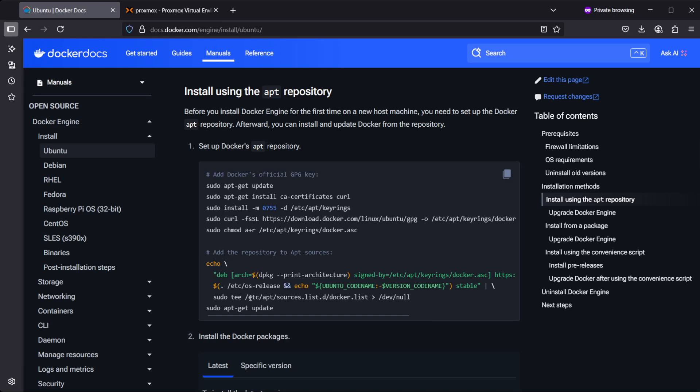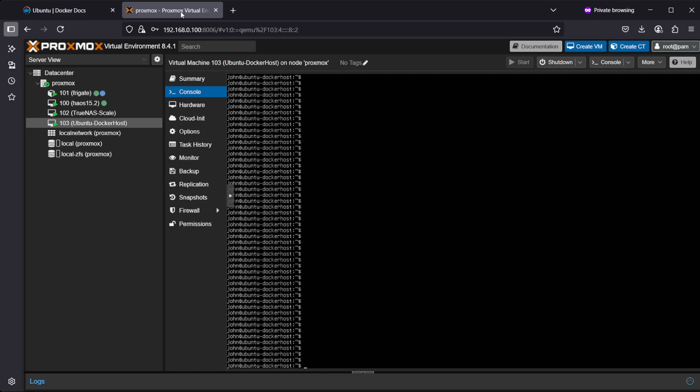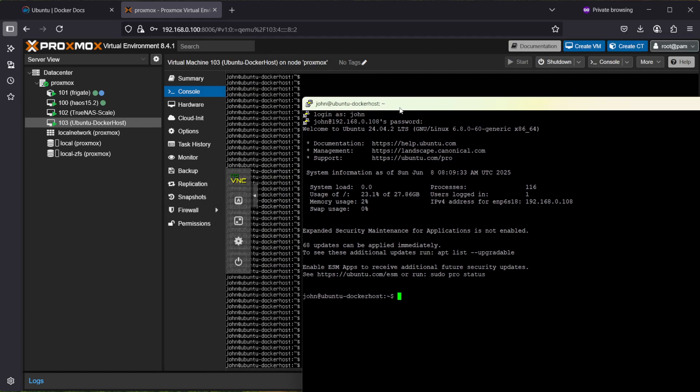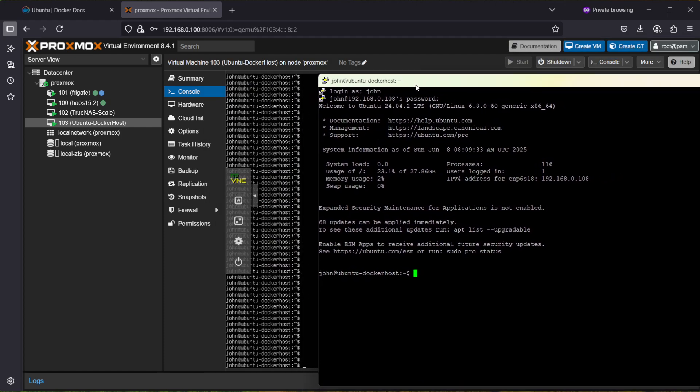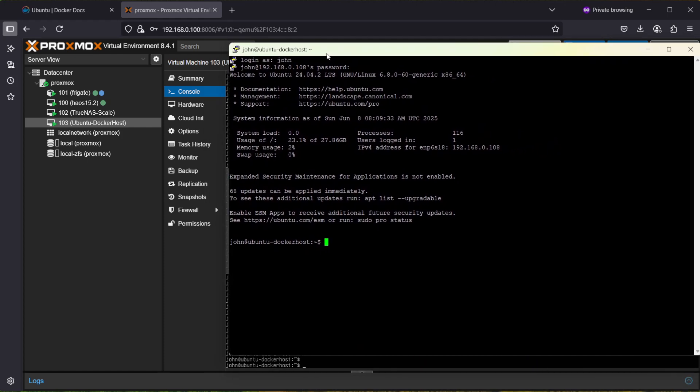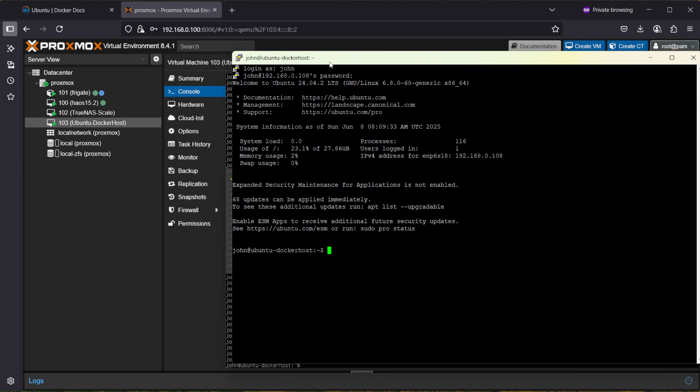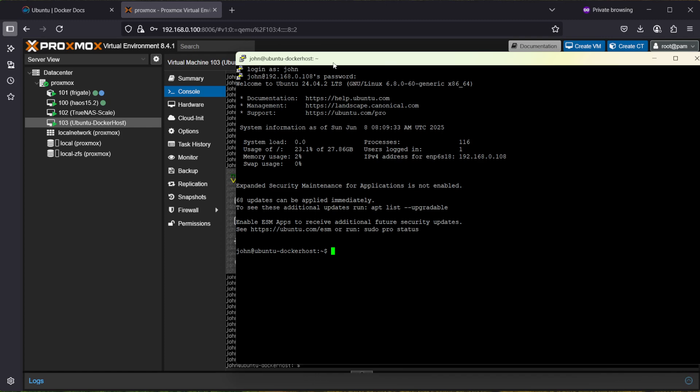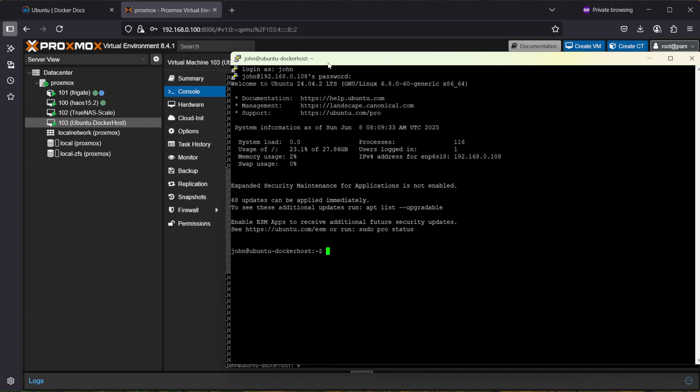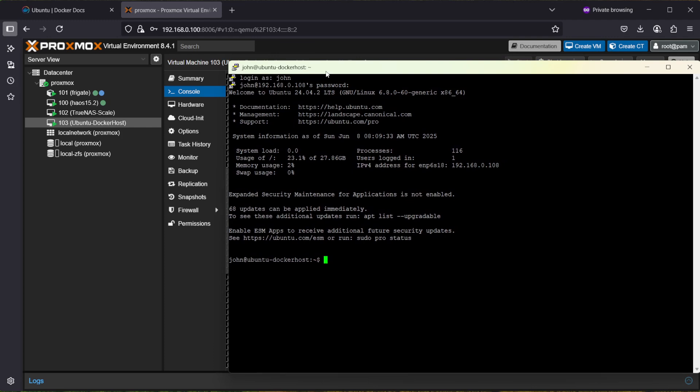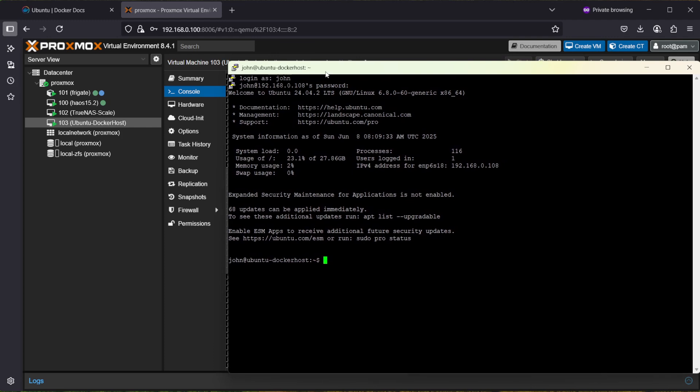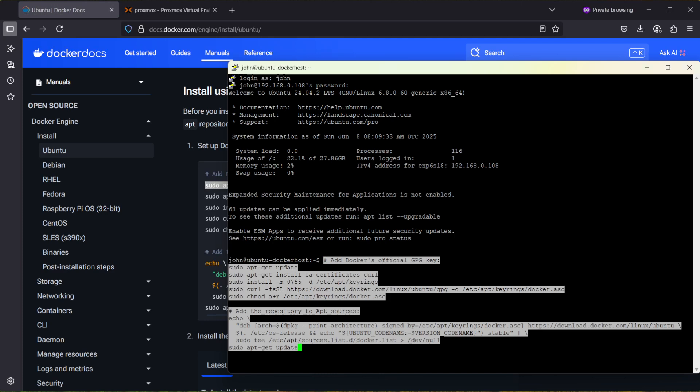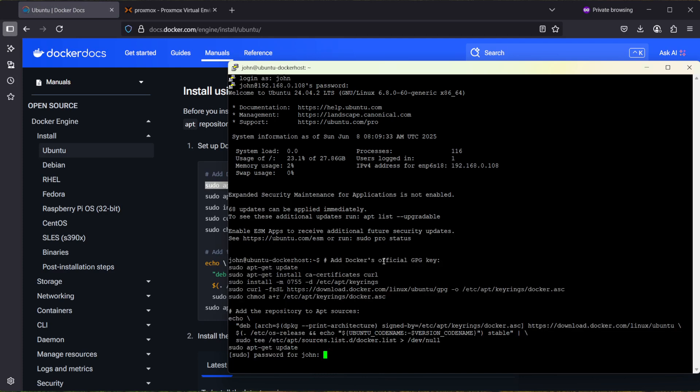So here there's some commands which you can use. Let's just copy these commands over and go to the Proxmox console. Okay, it seems I had some copy-paste problems to the Proxmox console window via noVNC, so just went ahead and opened up PuTTY and connected via SSH to the Ubuntu server which is on Proxmox. So let's go ahead and try to copy-paste again into the window here and let's run this.